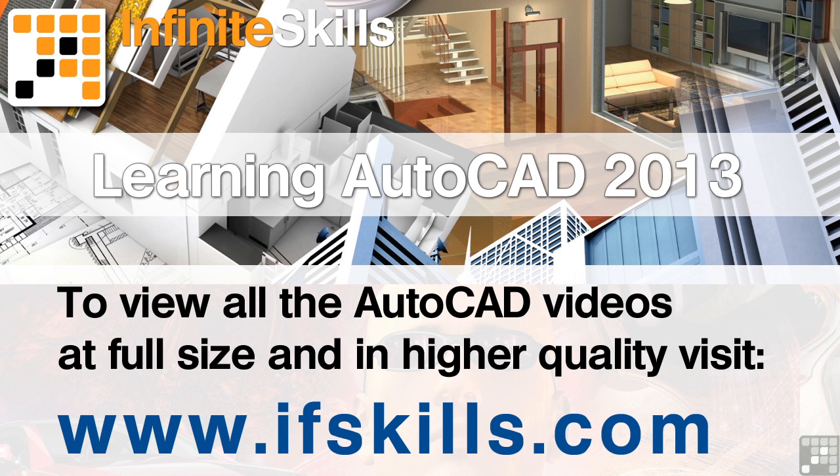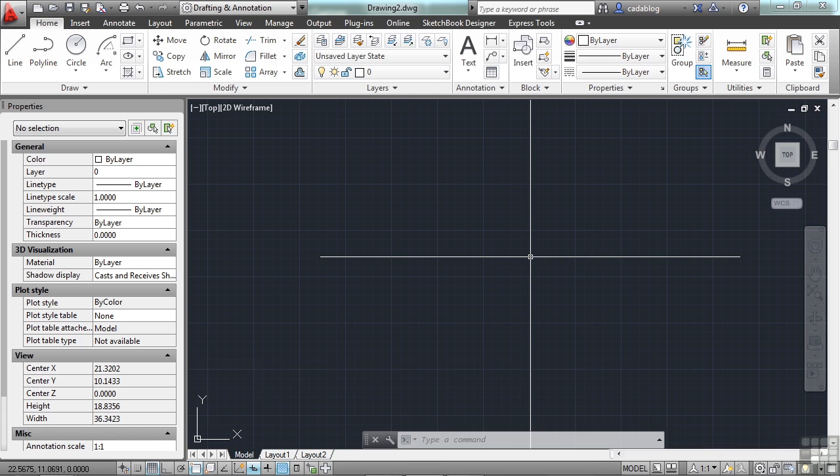This video is just a short extract from the entire course. If you wish to see all of the videos from this series at higher quality and in far larger screen size, head over to ifskills.com.